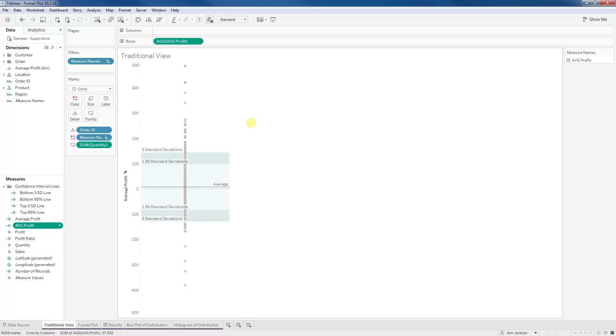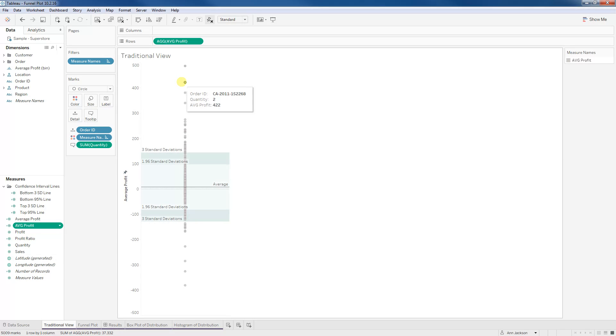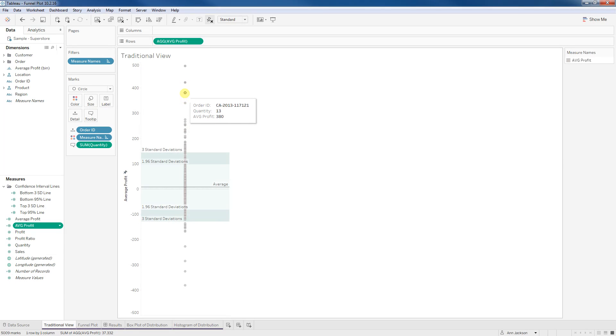But I think what's maybe nagging in the back of your mind is, is it fair to put maybe an order that has two items on it in the same sort of category or look at the variance the same way as something that has maybe 13 items on it. And the answer to that is no. And that's where a funnel plot comes in.